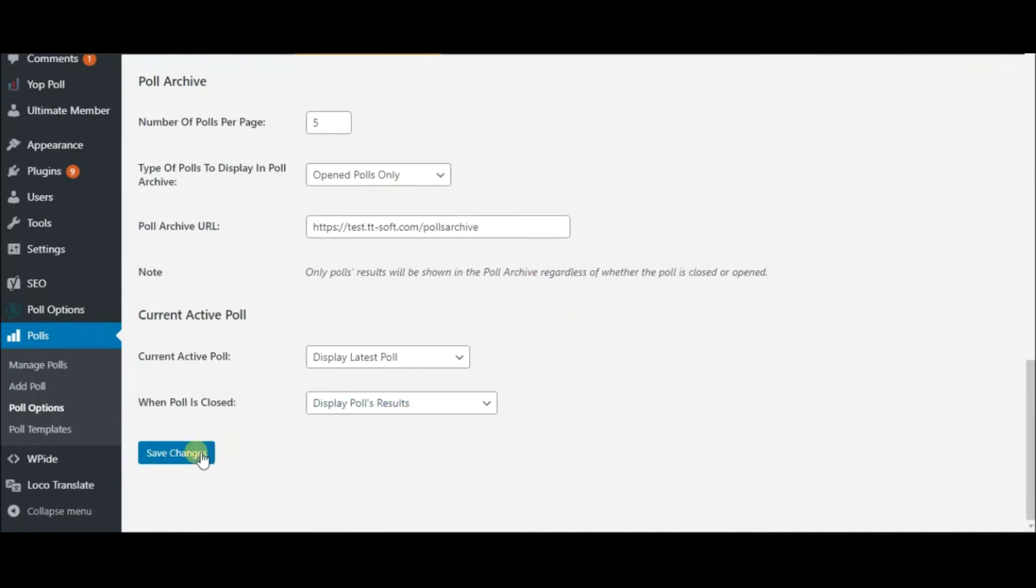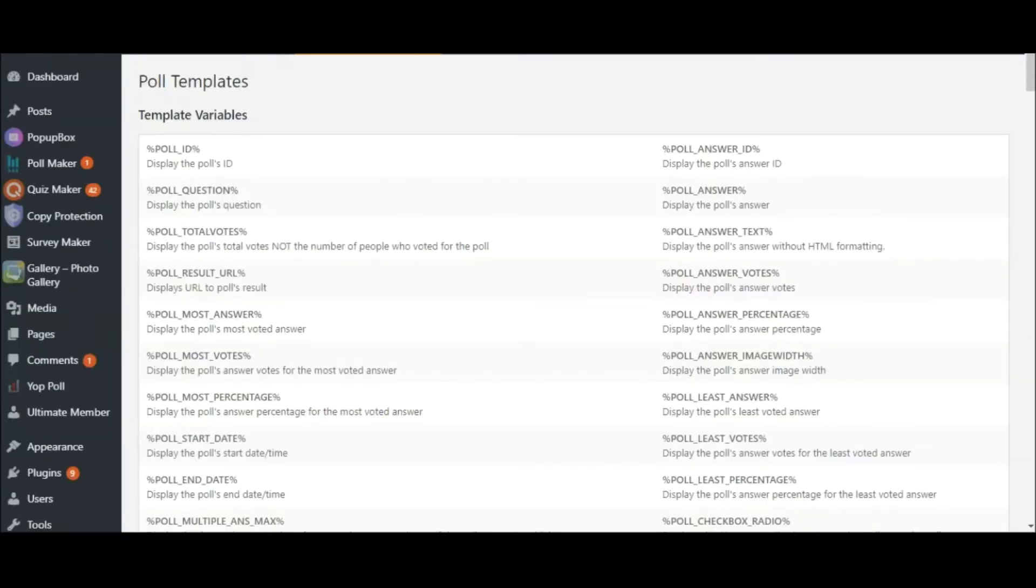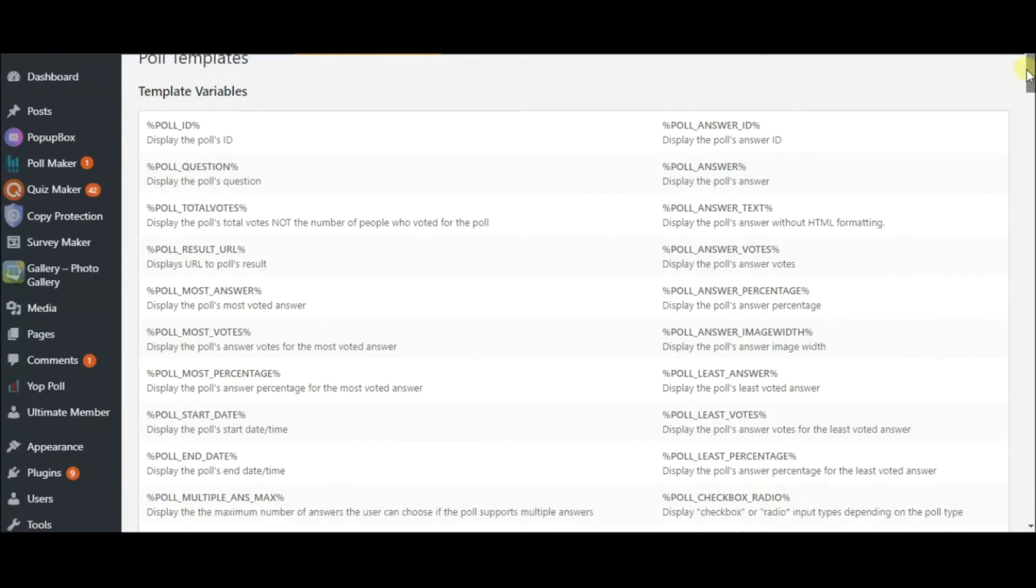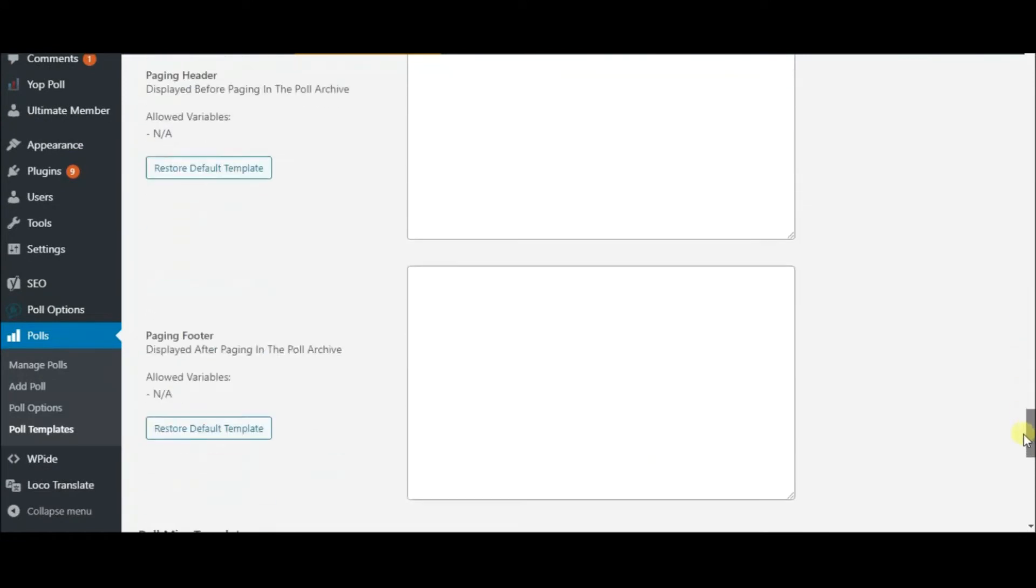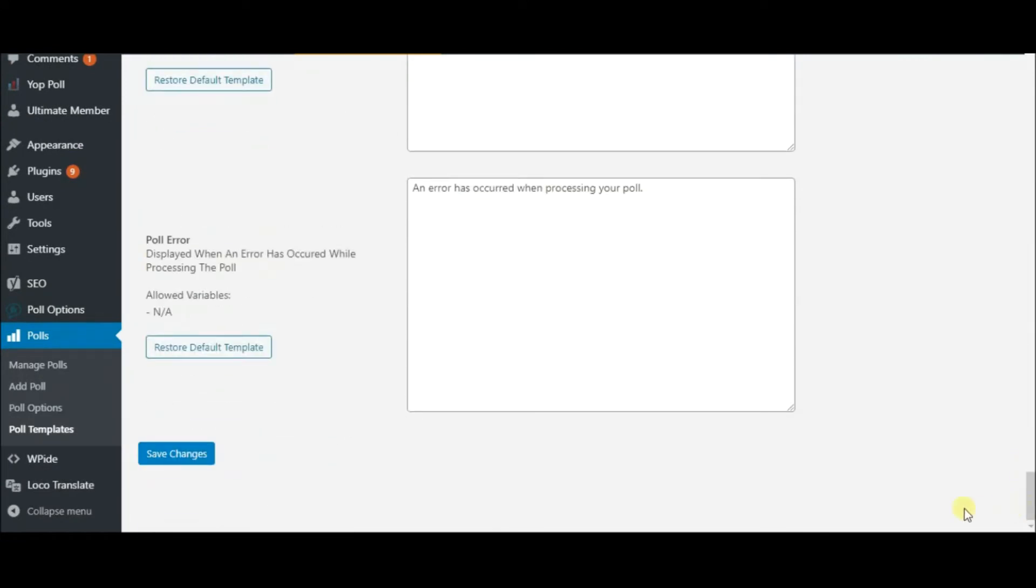Don't forget to save the changes. Last but not least, head to Poll Templates. Make your poll more engaging with the help of the template variables provided. Save the changes you have made in the end.